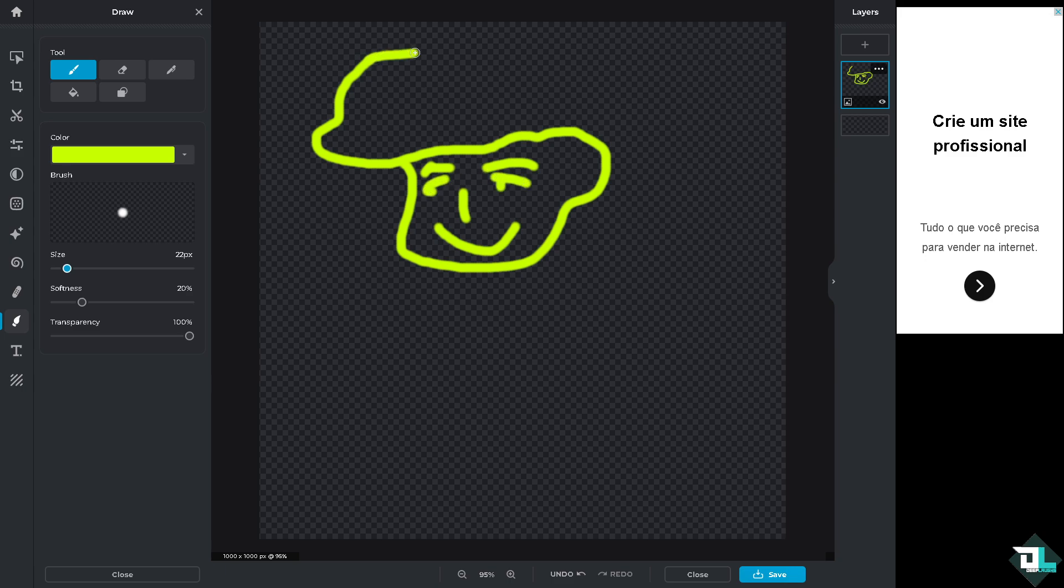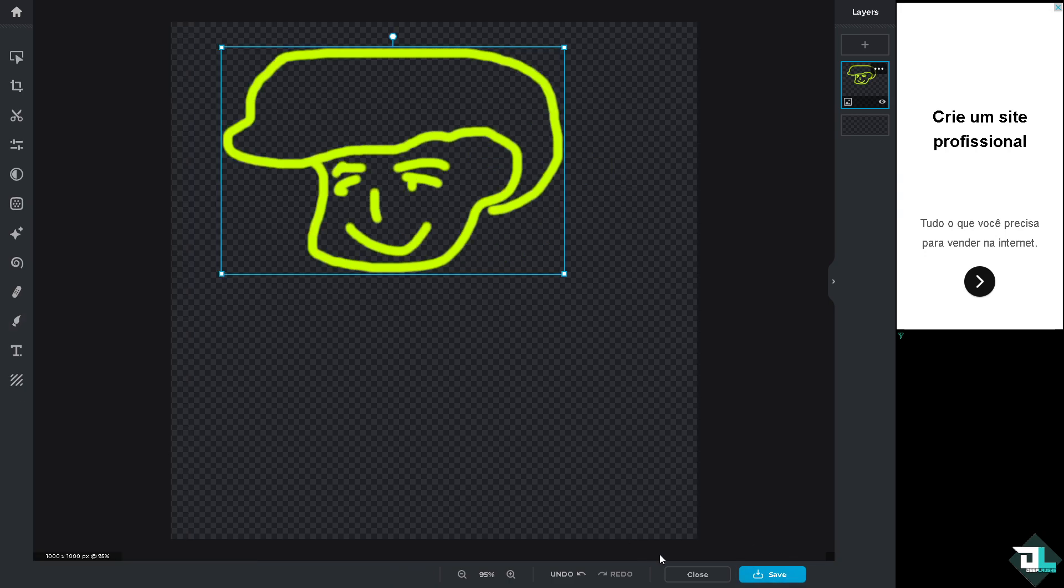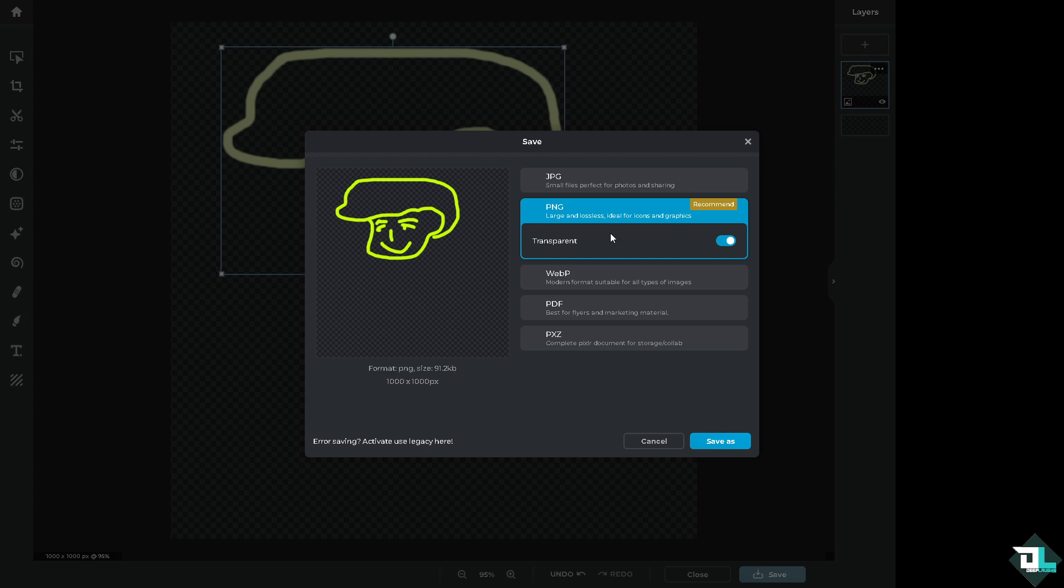Once you are happy, again, go to the homepage. You see this option right here that says save. Click on it. You want to make sure that you choose the PNG, which is transparent.